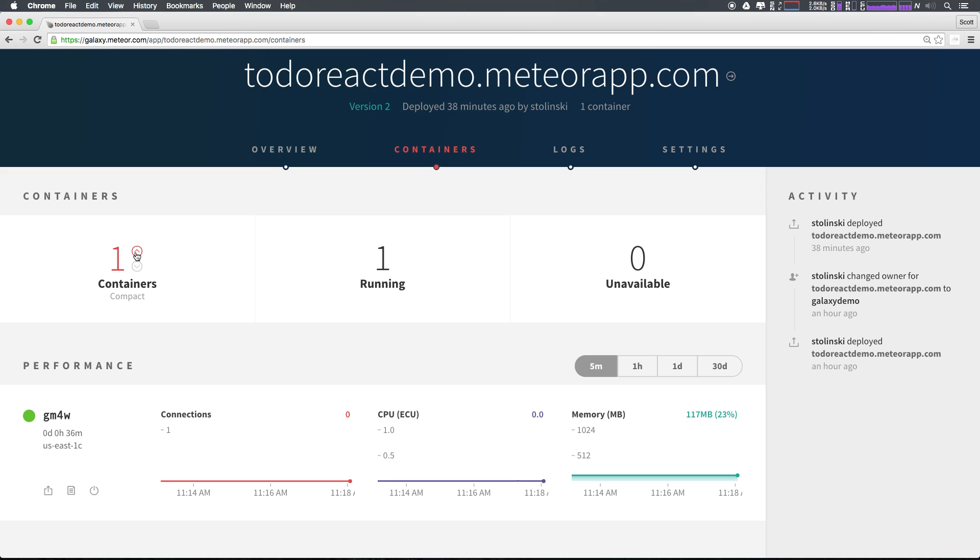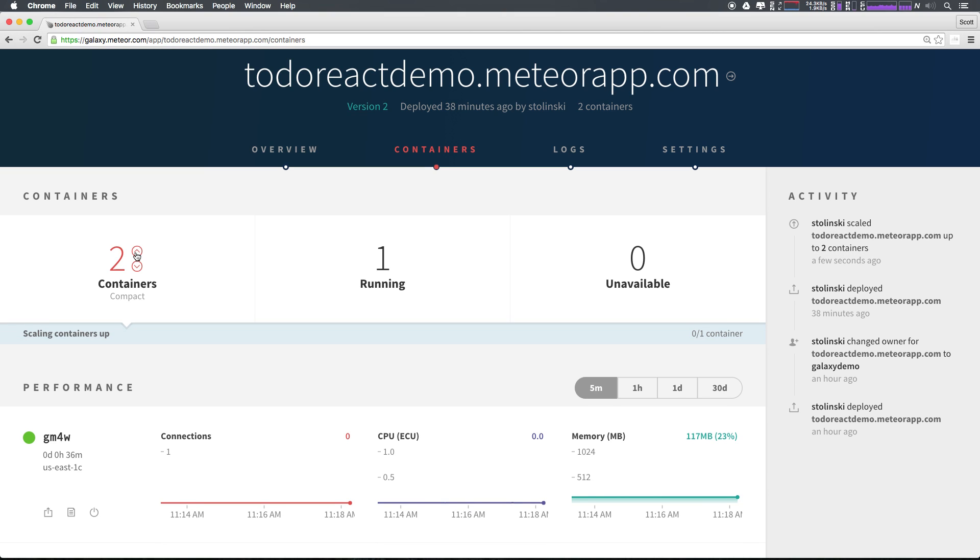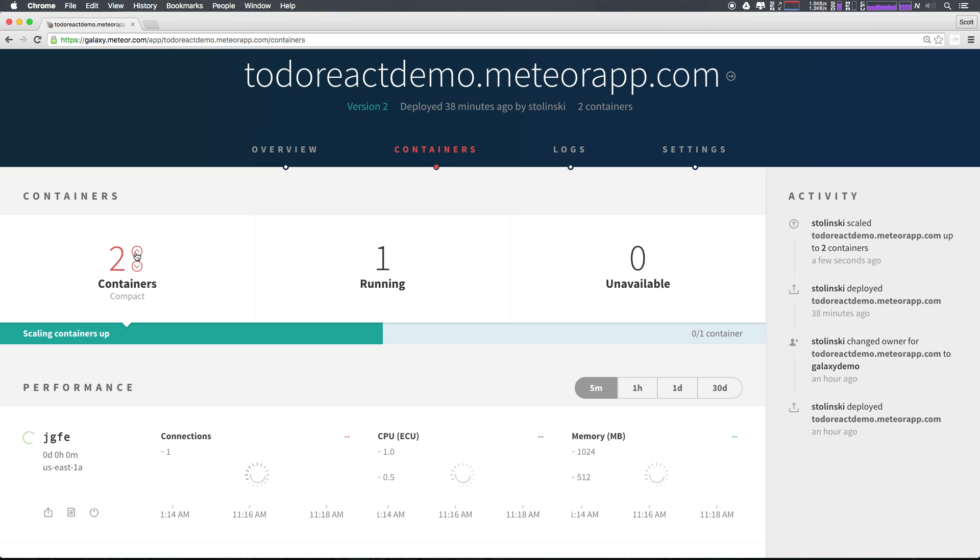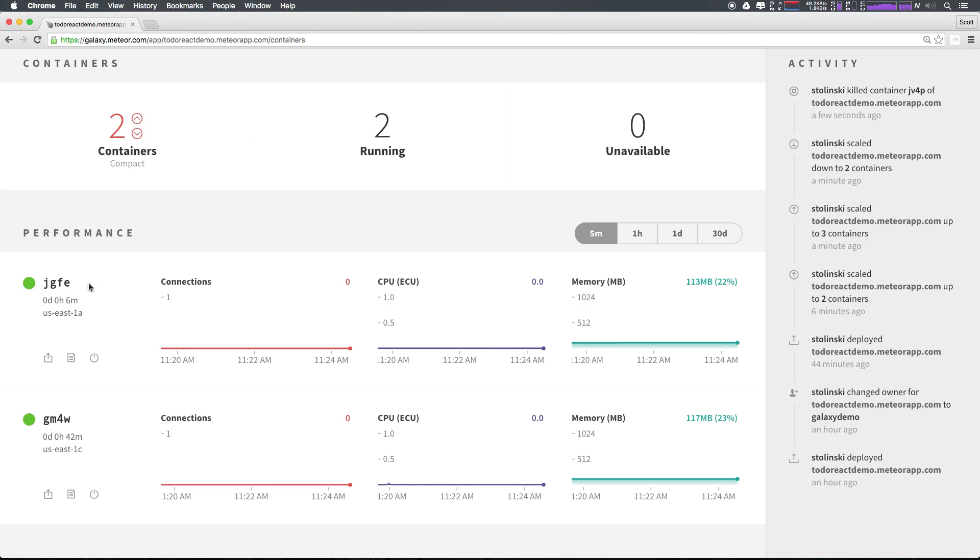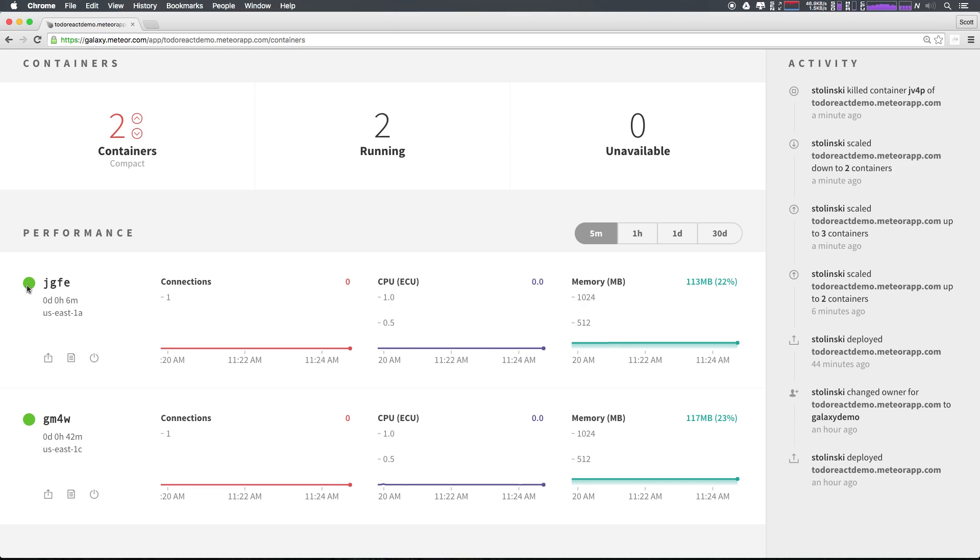If we need to scale our application up and have more containers, we simply just need to select the up arrow here and as you can see, Meteor Galaxy is going to set up an entirely new container for us and once that's complete, we'll get a message here in real time. As you can see, as our second container is spinning up, we now have our new container listed here under performance. After our container has finished loading, we now have a green circle here and our container is up and running. Scaling up your application is as easy as just adding new containers to meet the demand of your application's use.